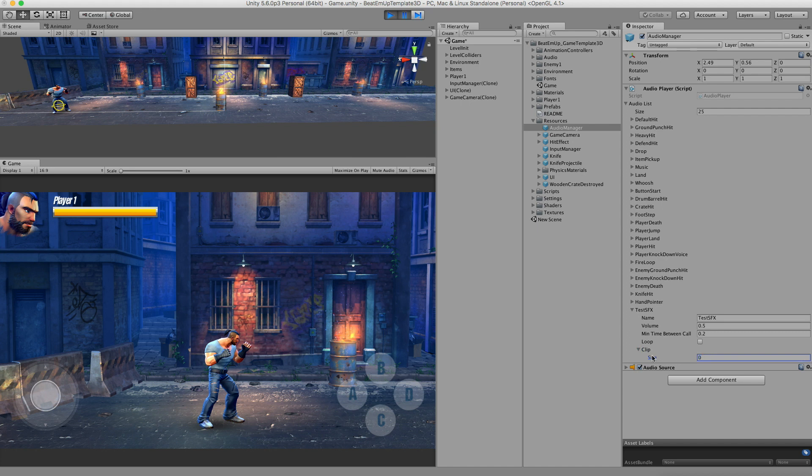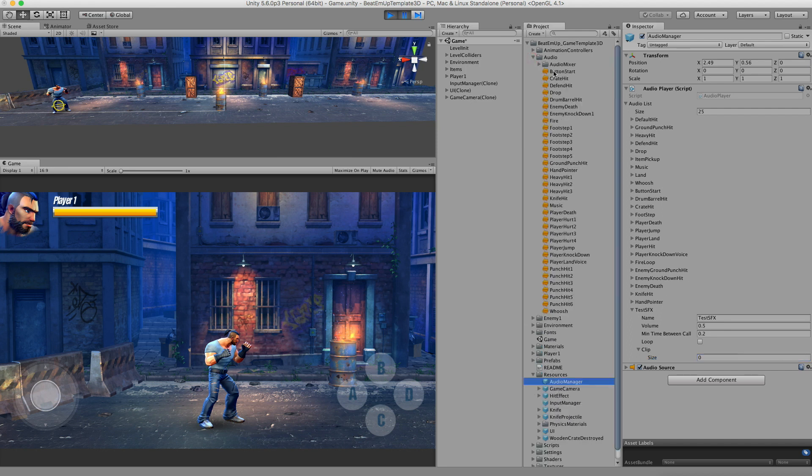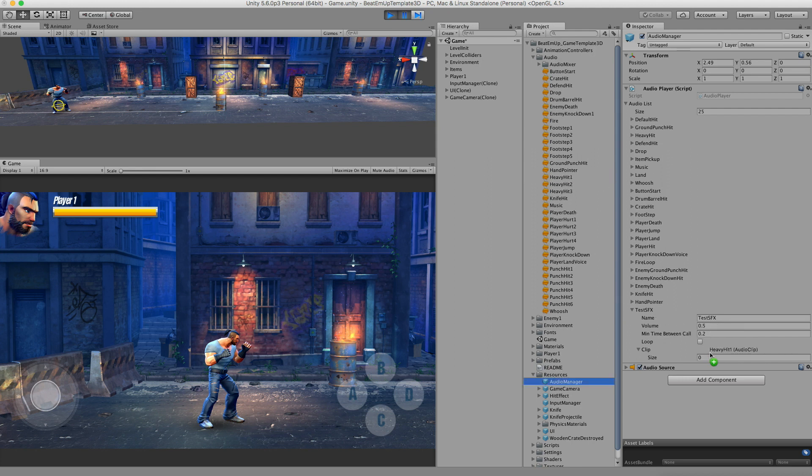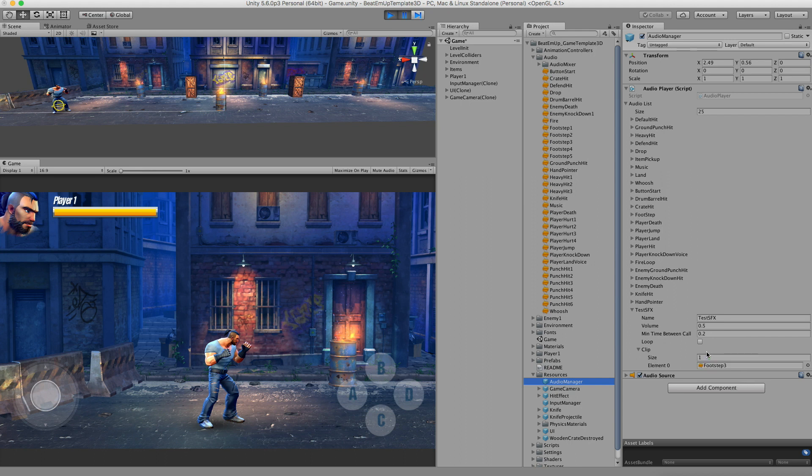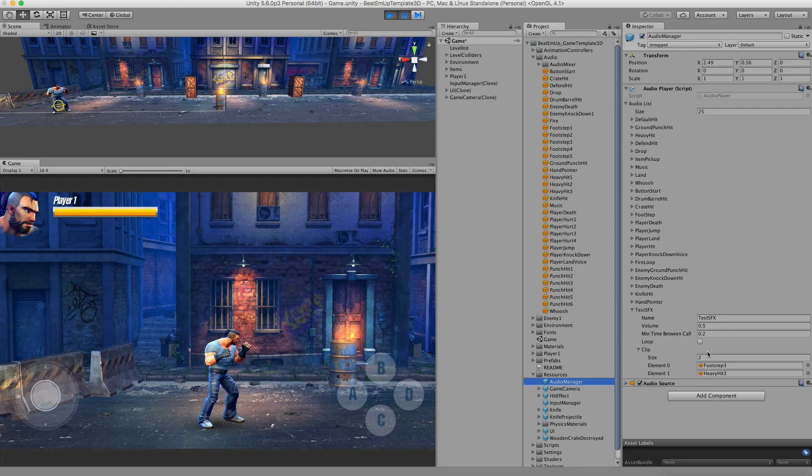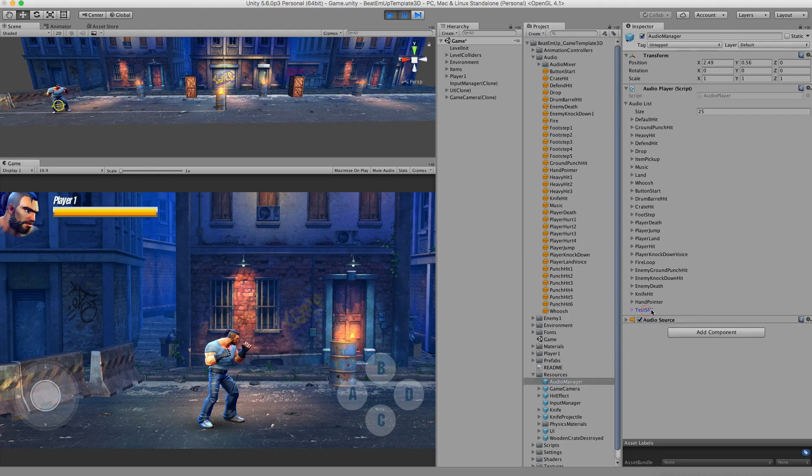When you want to add your own audio clips, go to your audio file. Mine are in this audio folder. Click your audio file and just drag it into this list. Let's add another one. Right now I have two of these, and those will be played randomly. After doing this, you can go to the script and say play sound effect, test sound effect, and it will work. Happy hunting.